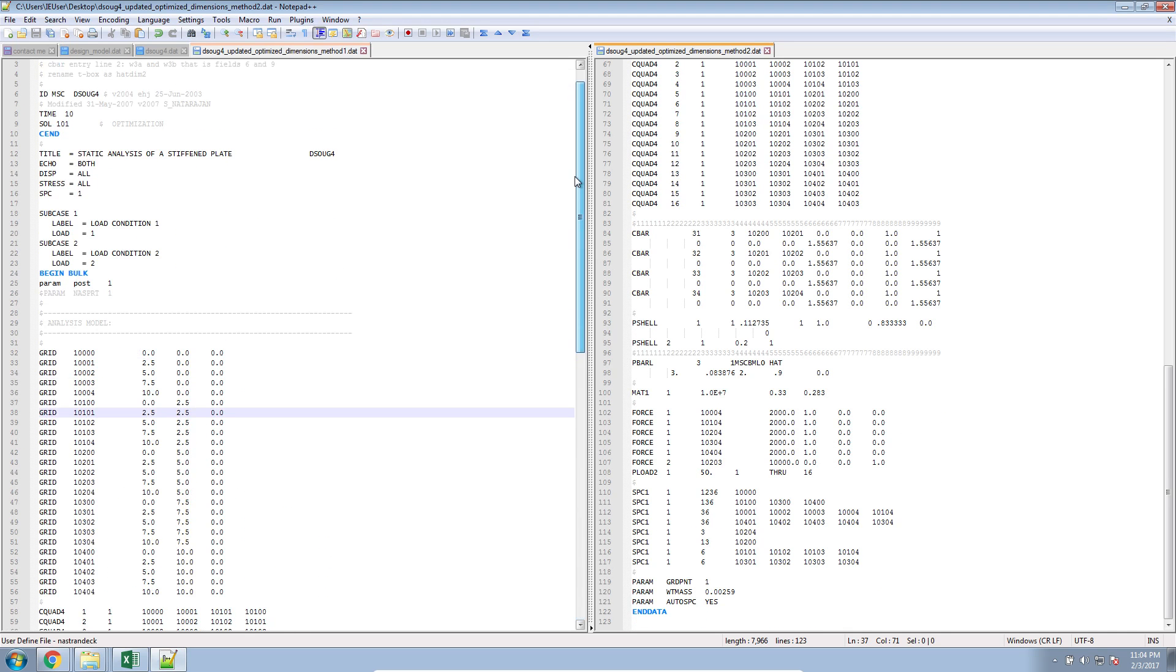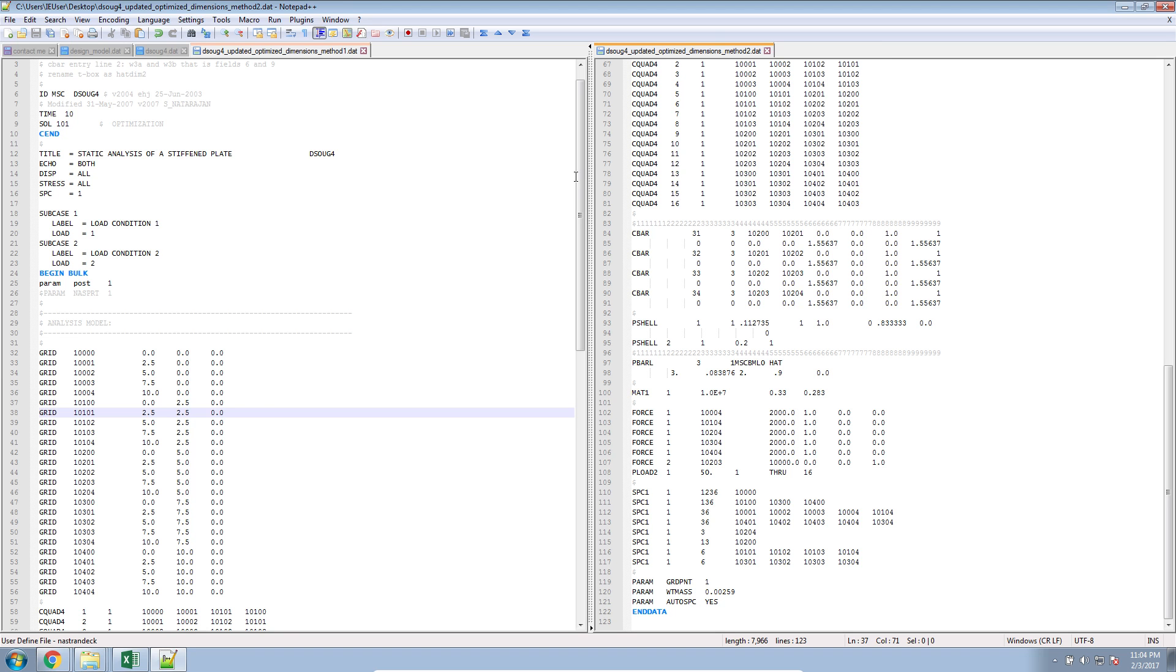Again, method one is a good method to use when you're only dealing with a few dimensions that were updated. But once you're dealing with dozens, maybe hundreds of structural dimensions that were changed, method two will probably be the best method for you to use.